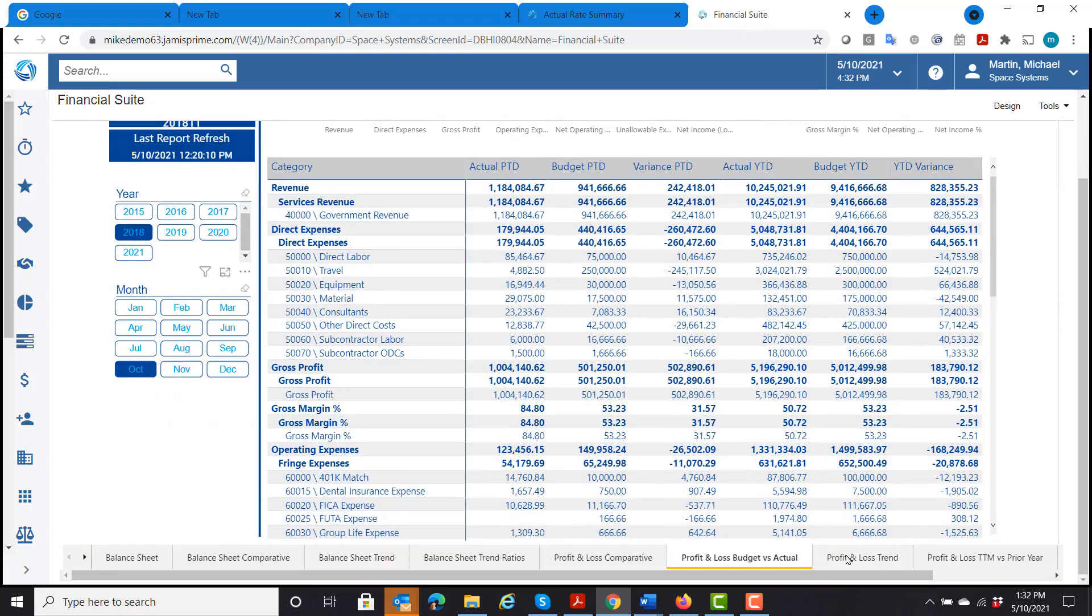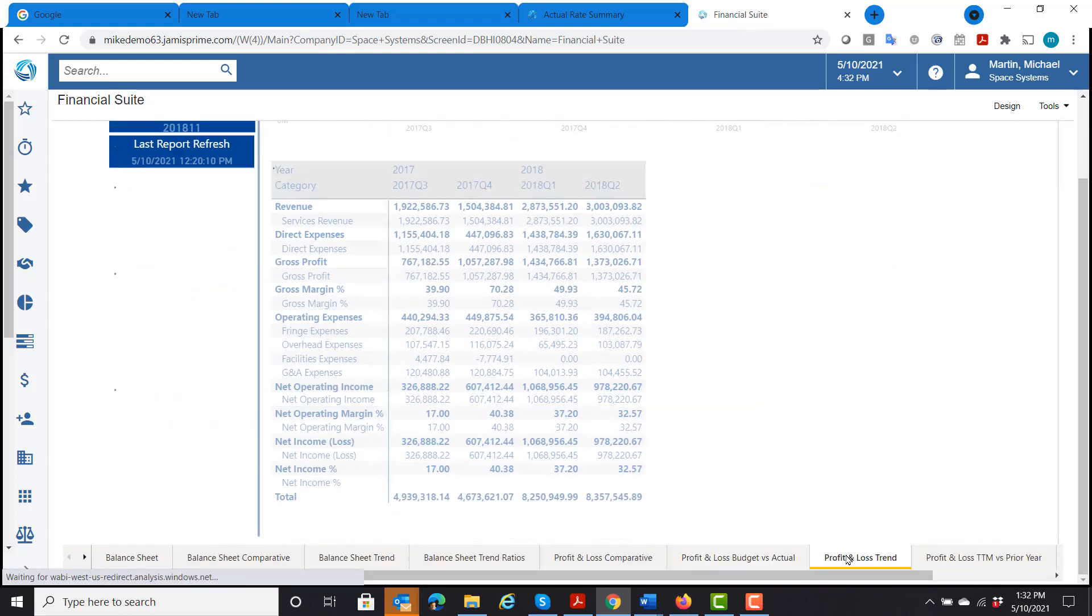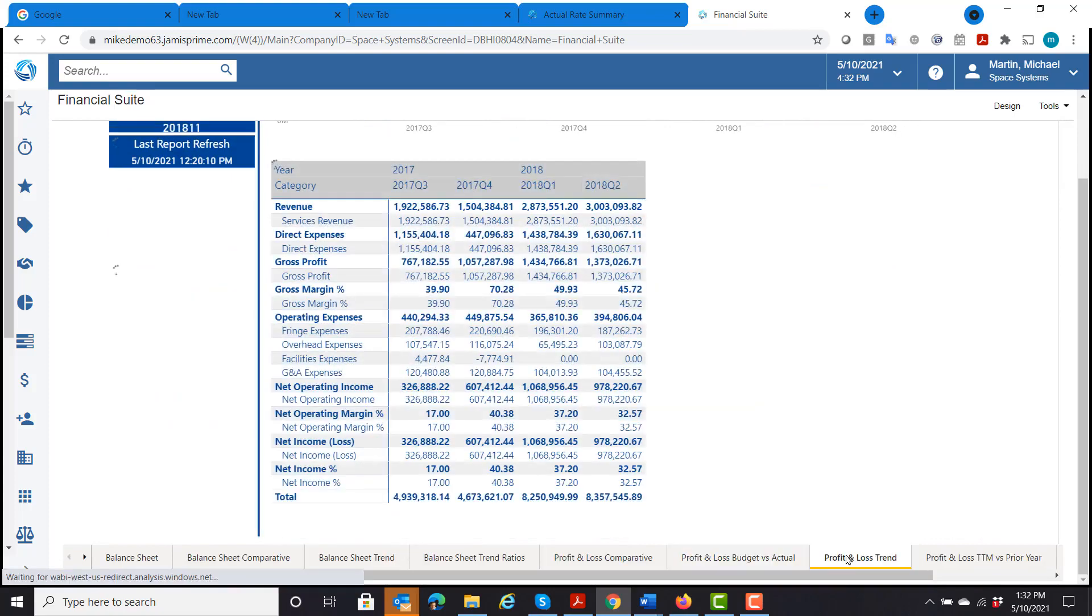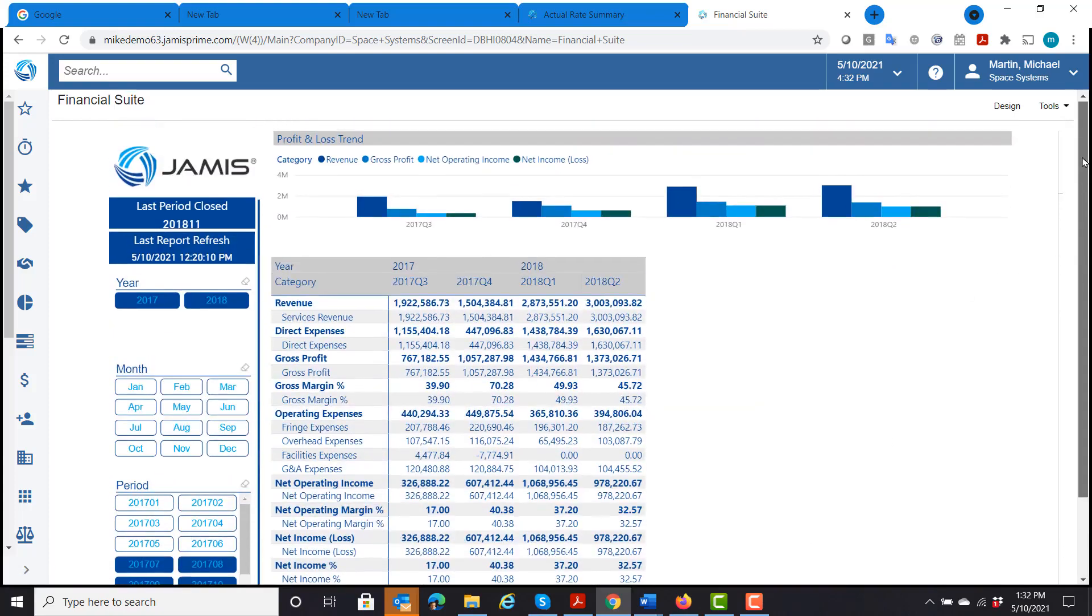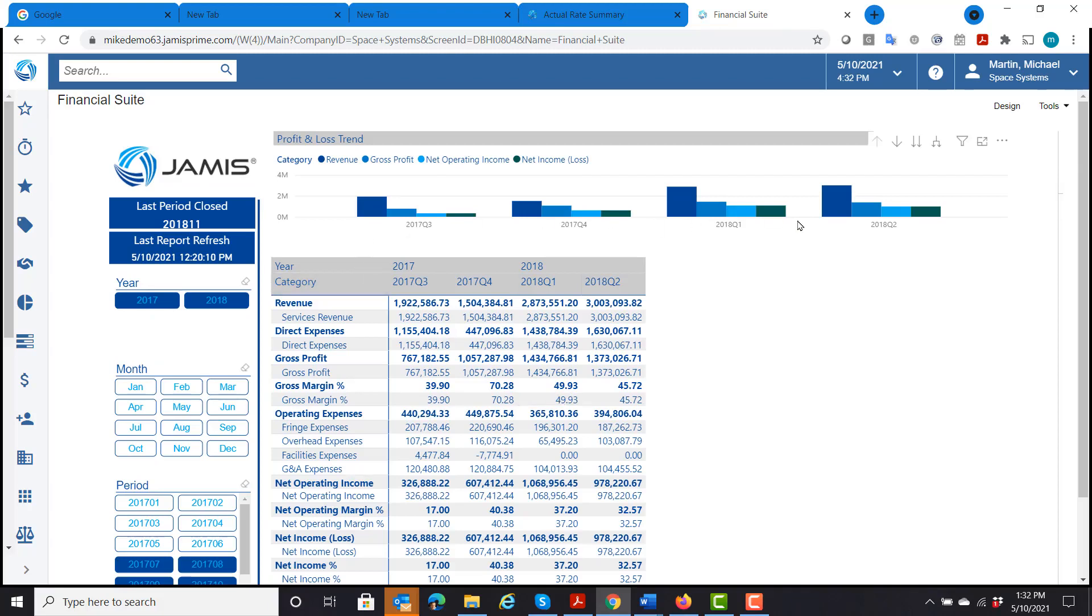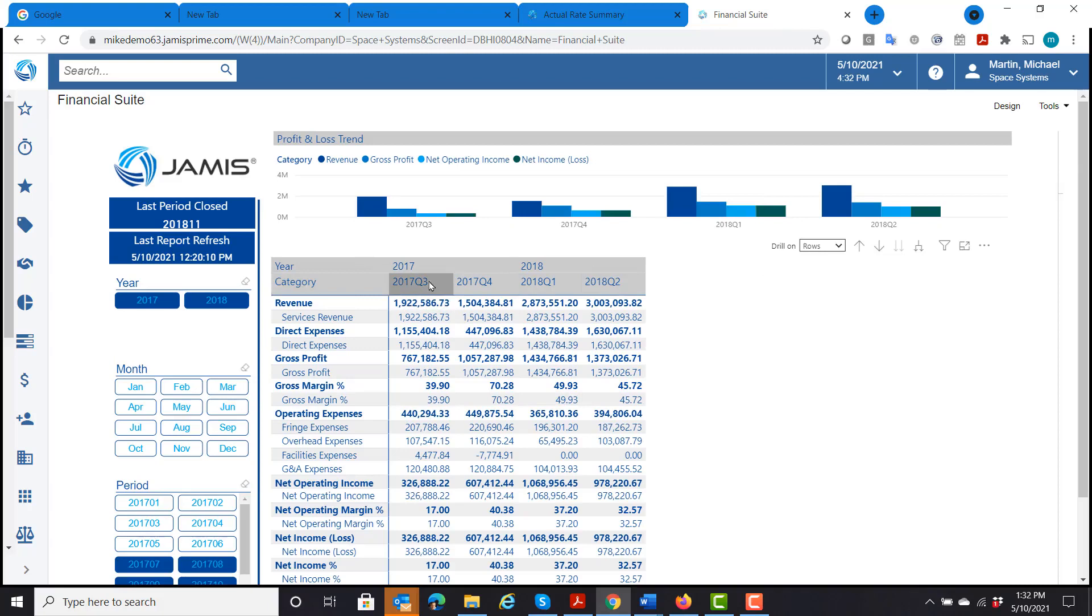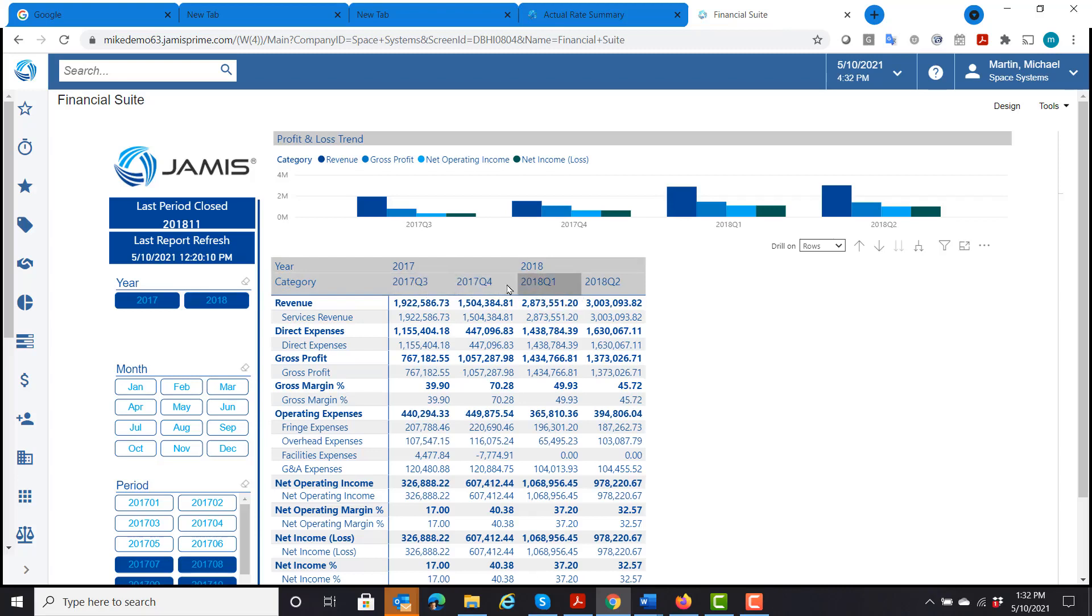Also, my profit and loss trend allows me to look at the last four quarters and same type of thing. This year versus last year for the last four quarters. So I'm looking at the last four quarters, the last two quarters of 2018 and the last two quarters of 2017.